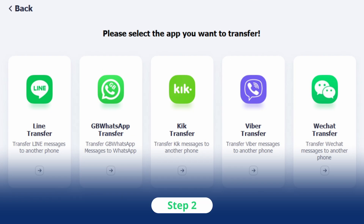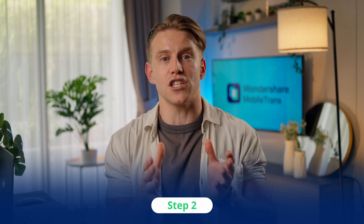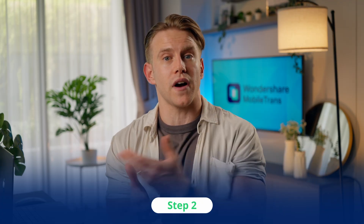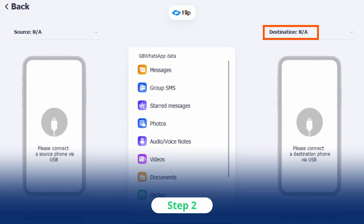Step 2: Once you've done that, attach both your devices to the computer via suitable cables. Then assign the correct position to each device, with the phone with GB WhatsApp being the source and the other one being the destination.